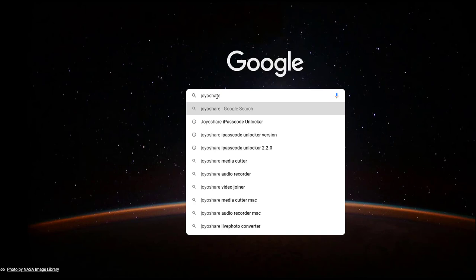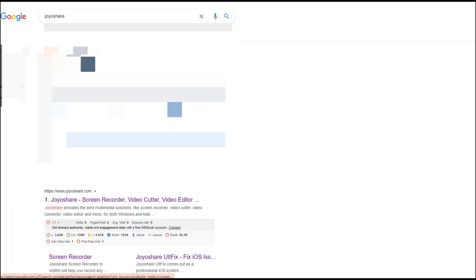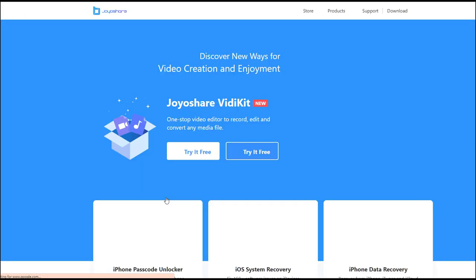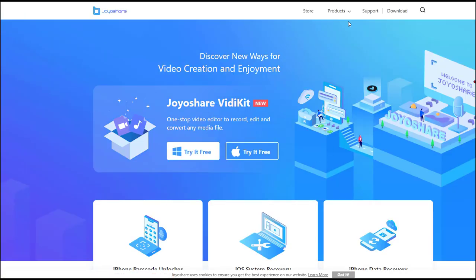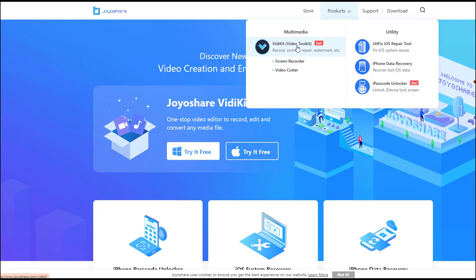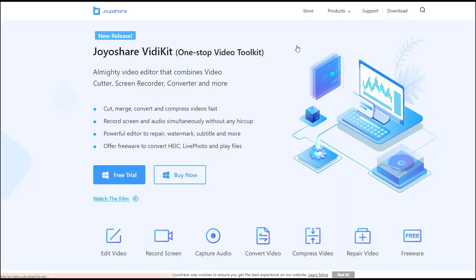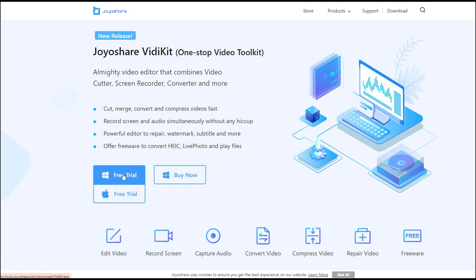JoyoShare VD Kit is a safe software. You can download the software from JoyoShare official website. JoyoShare VD Kit is not only the screen recorder, but also video converter, video editor, video compressor and more. You are free to download the JoyoShare VD Kit here.